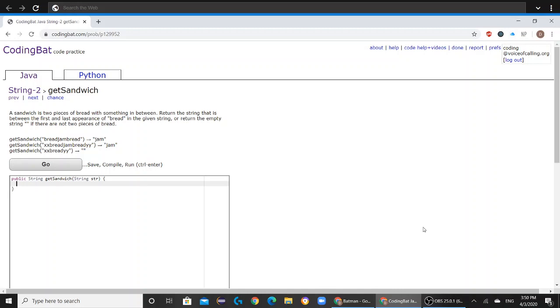Today we will be solving String 2, Get Sandwich, on CodingBat.com. The question reads: a sandwich is two pieces of bread with something in between. Return the string that is between the first and last appearance of bread in the given string, or return the empty string if there are not two pieces of bread.